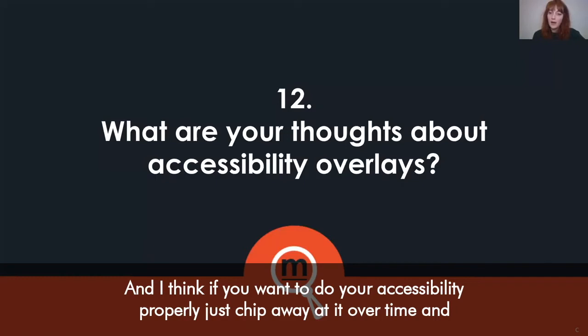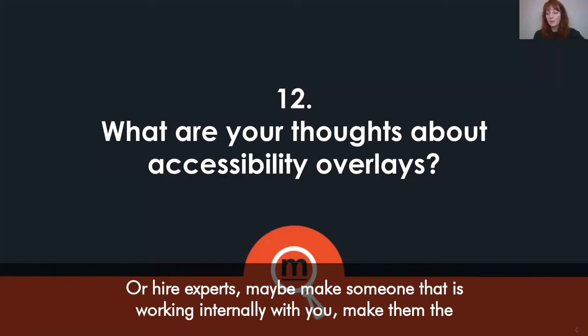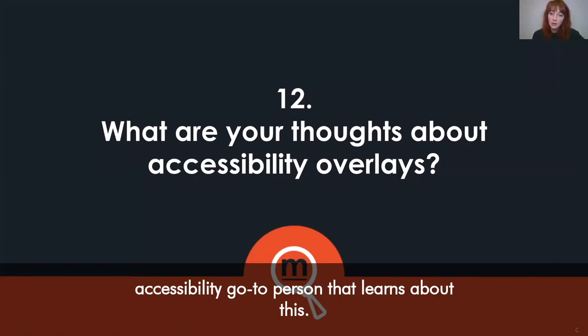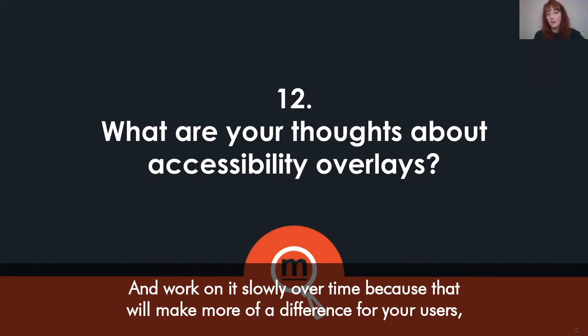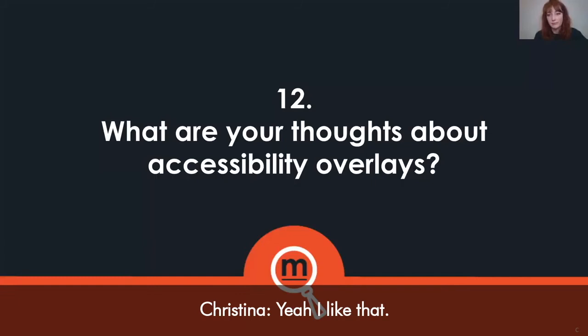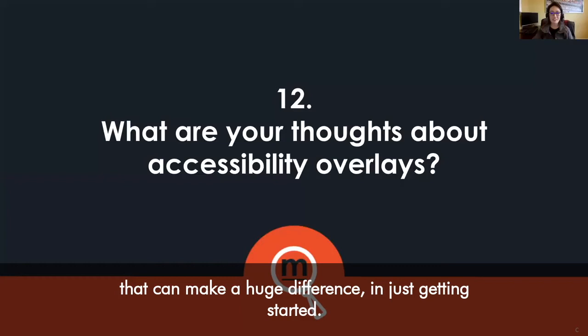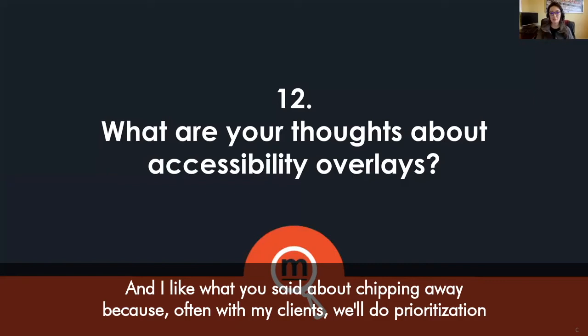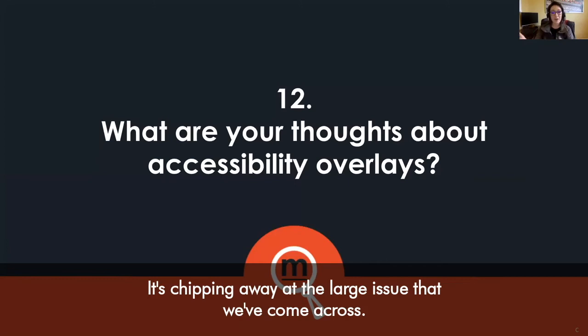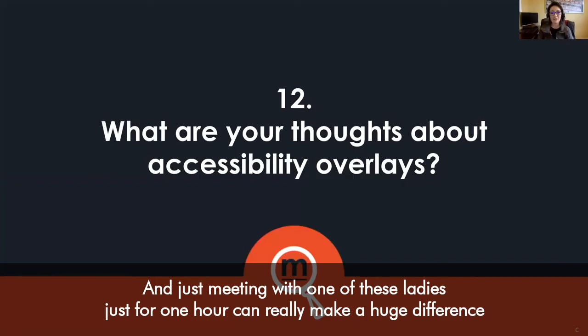I'm really opposed to this approach. If you want to do accessibility properly, just chip away at it over time, educate yourself, or hire experts. Maybe make someone internally your accessibility go-to person who learns about this and works on it slowly over time — that will make more of a difference for your users and be a better use of your money and time. All too often folks don't reach out to consultants even for one hour of time, which can make a huge difference. Just getting started with prioritization and chipping away at the large issue is key.